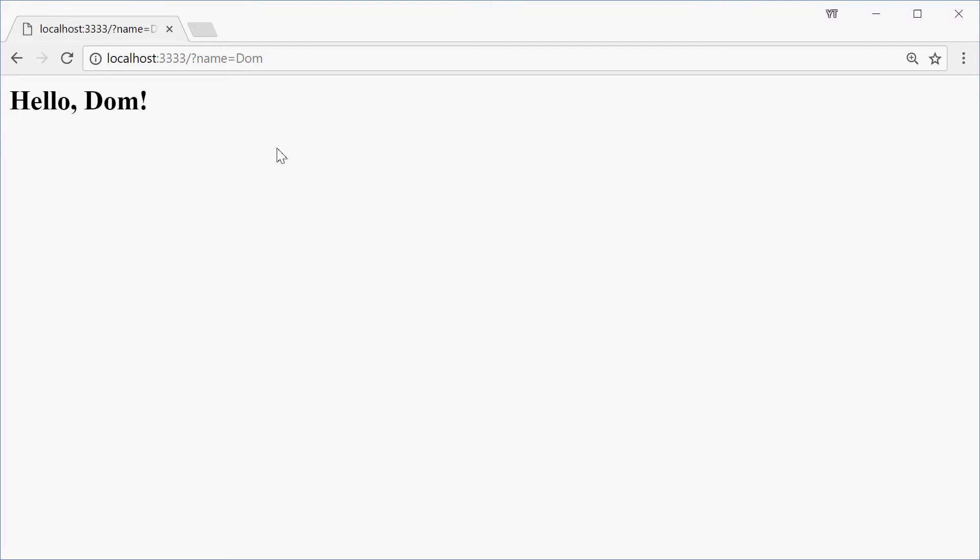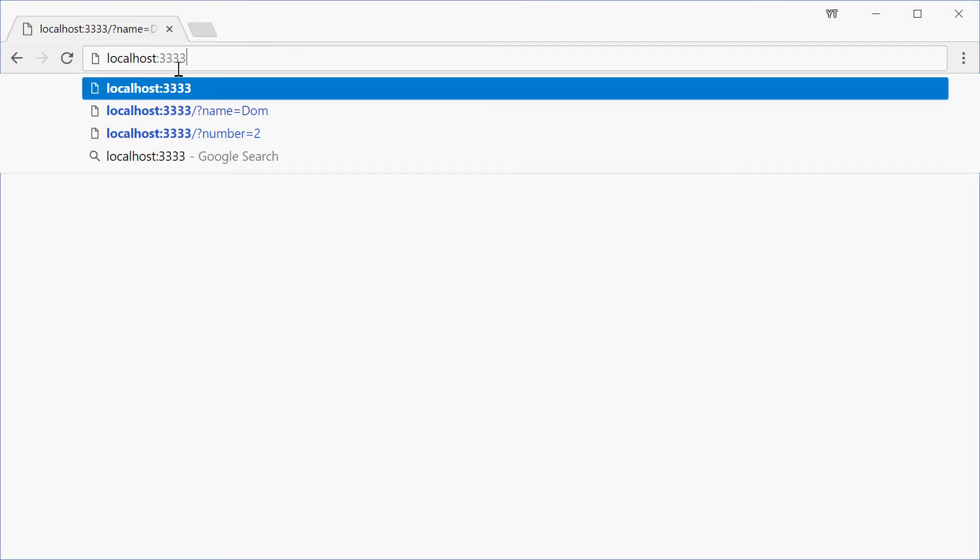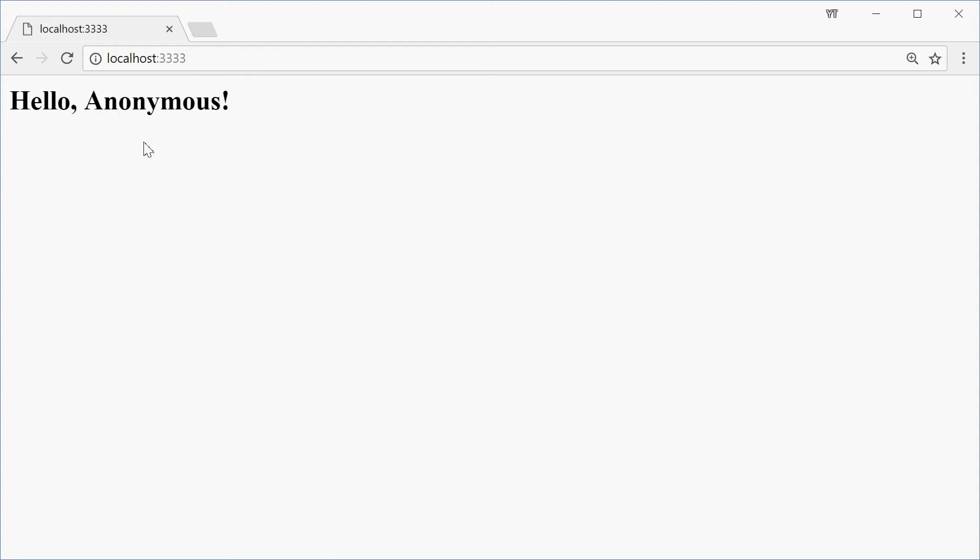So simply just a web app where we pass in your name to the URL bar, for example name equals Dom, then it just says hello then Dom. We can change this to say nothing and we get hello anonymous. So let's get right into it.